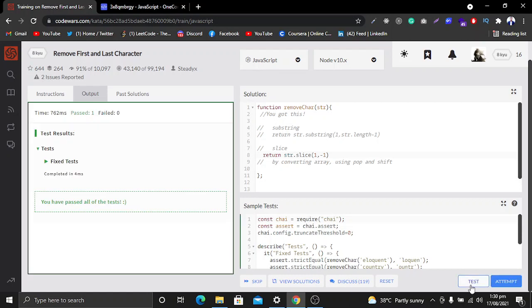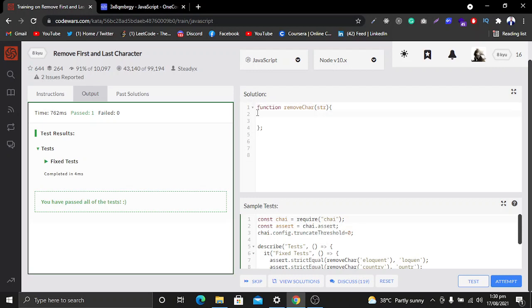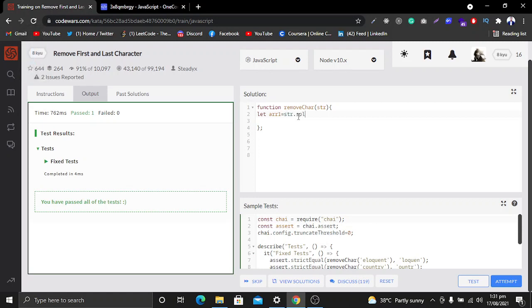We have completed two methods. Now we will use the third method, which involves converting the string into an array and using the pop and shift methods. Let's remove the previous code. We will create a variable 'array1' and convert the string using the split method into an array.